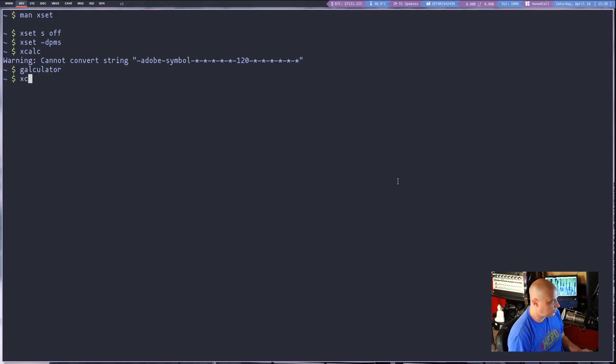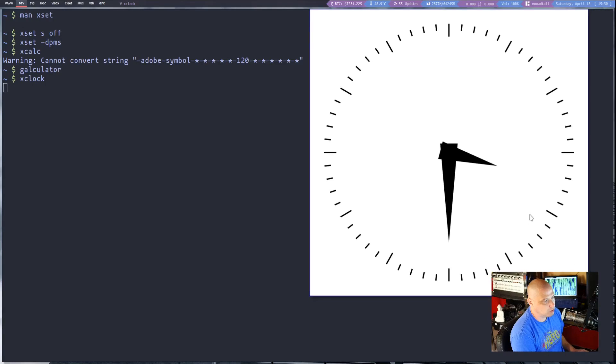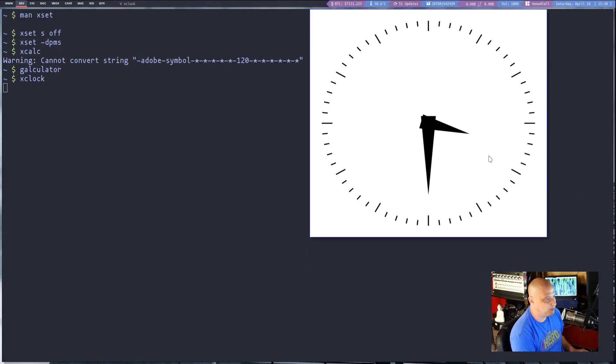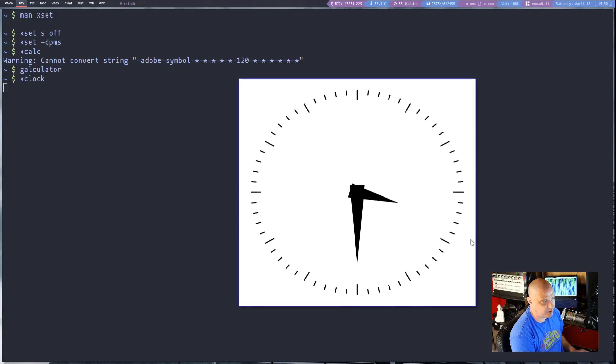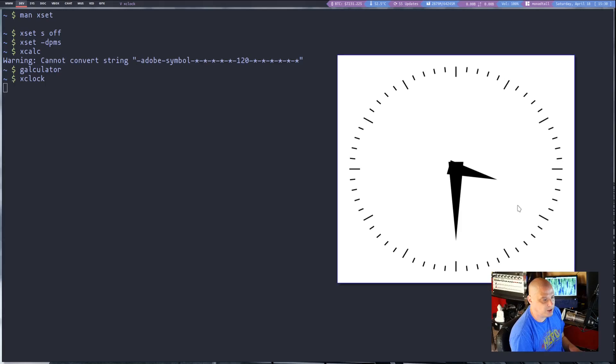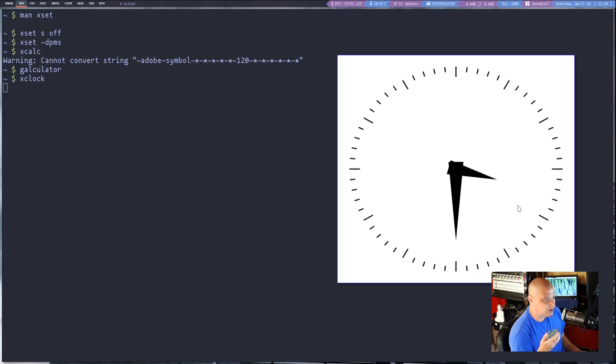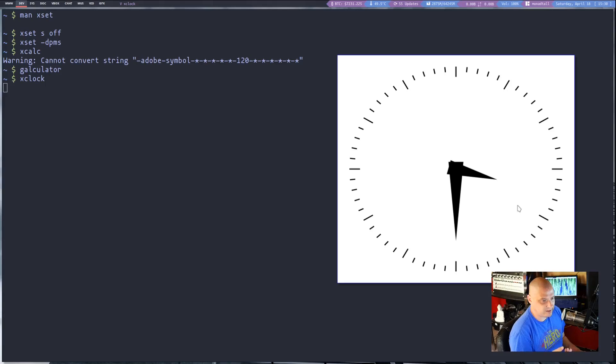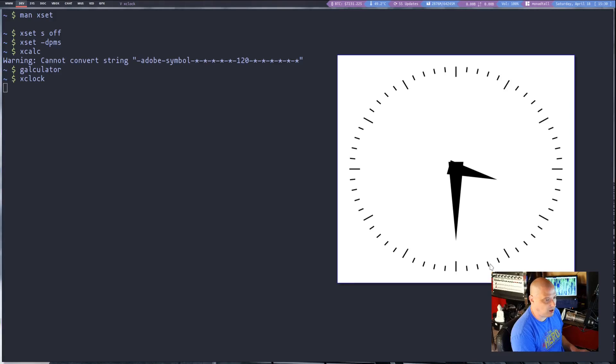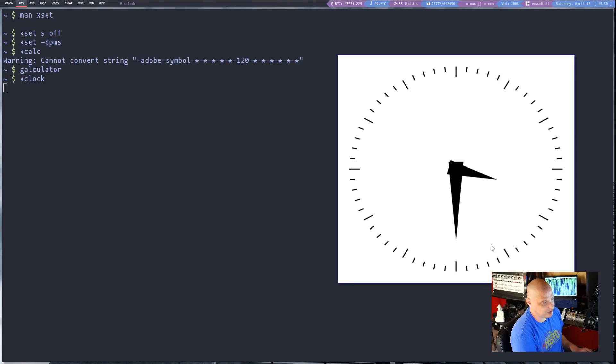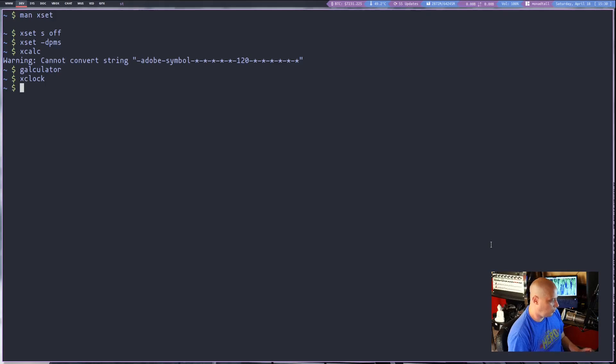Another interesting x utility is xclock and by default we get this analog clock. I think you can change it over to a digital clock. Never really played with this utility. Typically the only time I ever see xclock displayed is people that are actually playing around with the x11 server and x11 utilities. Sometimes they have things like xclock and xcalc opened up on their screens but xclock really not that useful.